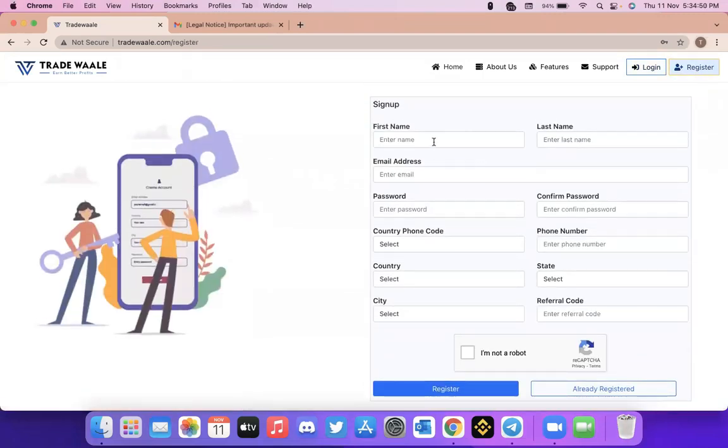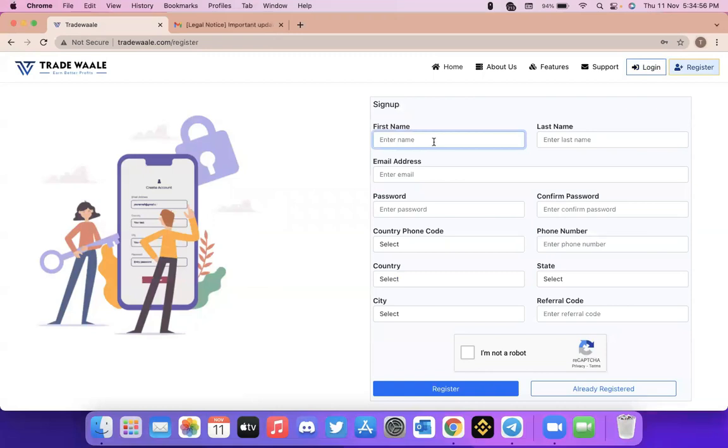Enter your name, last name, email address, password and all. For example, let me create an ID.